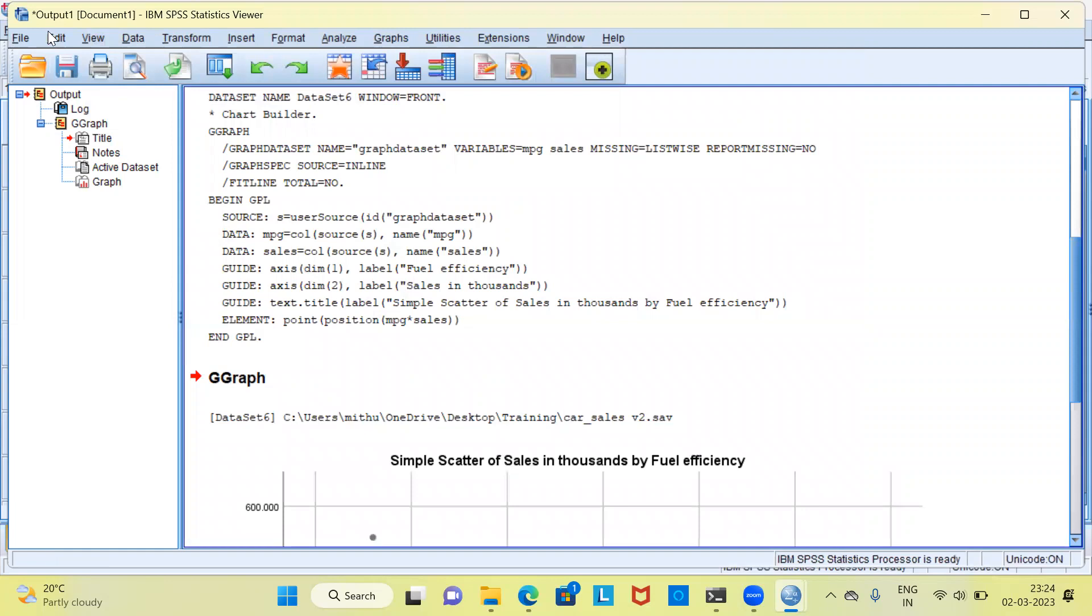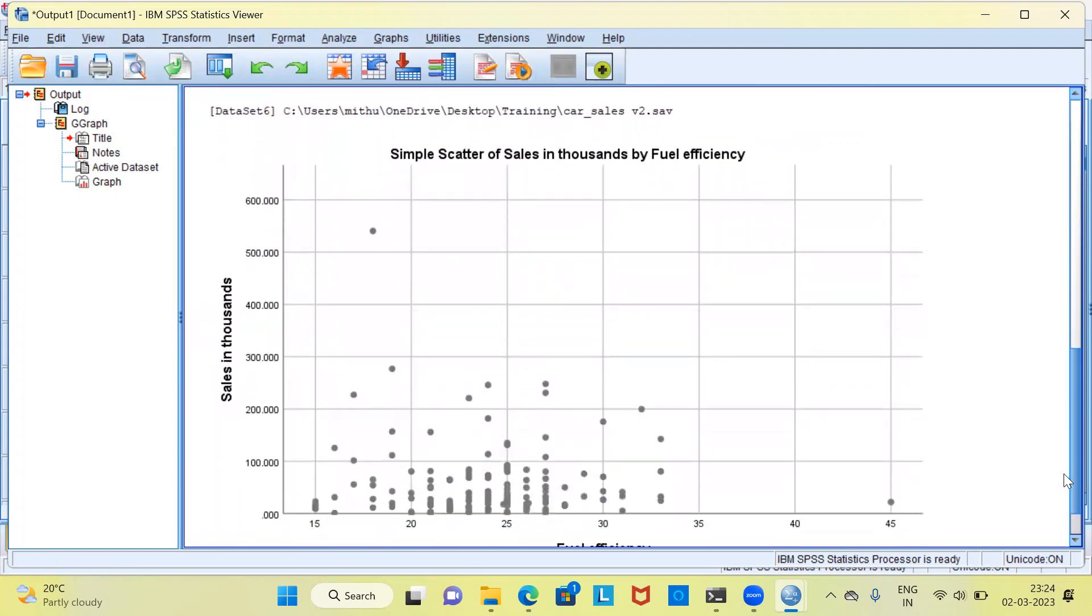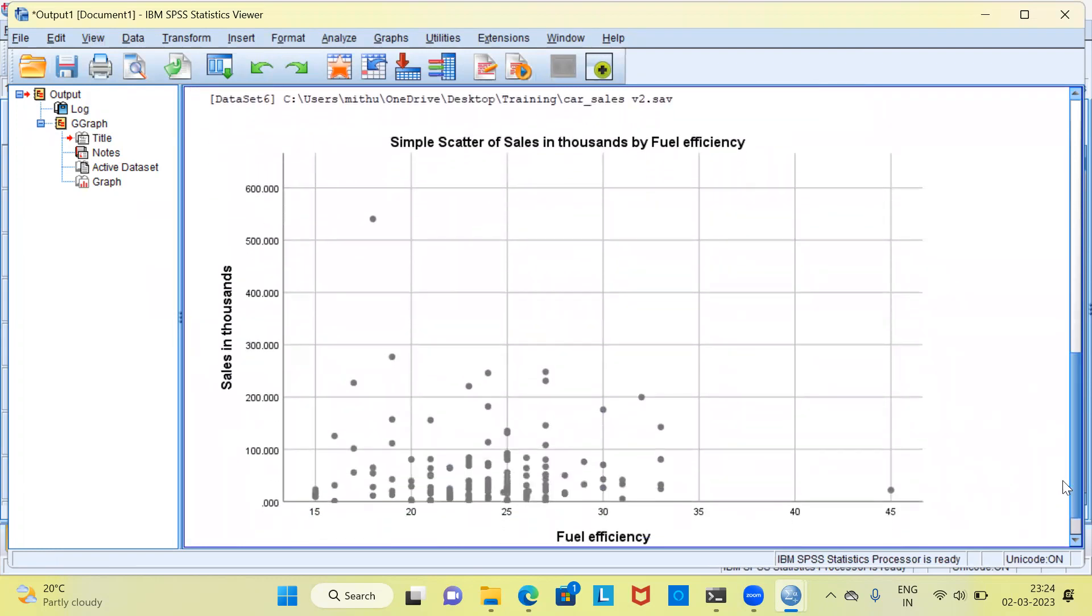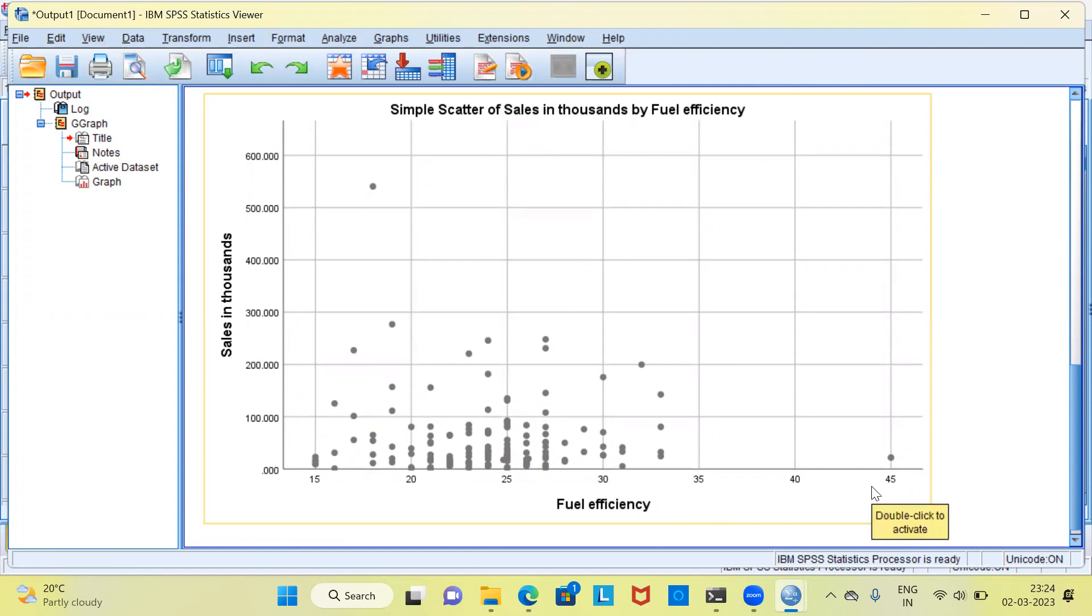You can see here, this is the output window. In the output window, you can see SPSS shows the output of the scatterplot. What you're seeing here is the y-axis and the x-axis respectively. You're seeing the distribution of sales with respect to fuel efficiency.